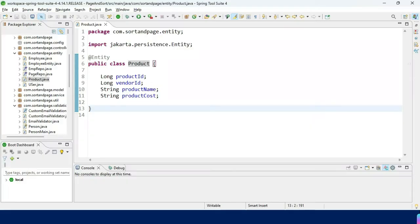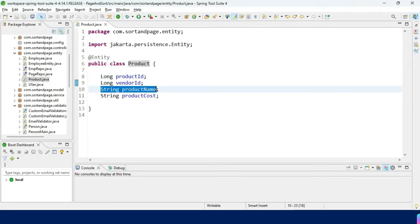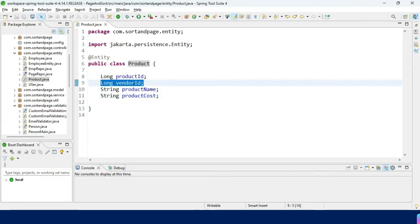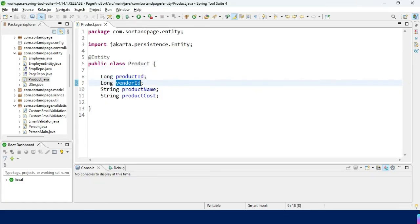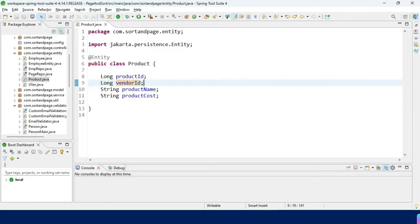Here we are in Spring Tool Suite. We have an entity class called Product, which has fields: productId, vendorId, productName, and productCost. Suppose productId and vendorId cannot individually uniquely identify the record — we cannot use either one alone as the primary key. So what we are going to do is club them together to use as the composite primary key.